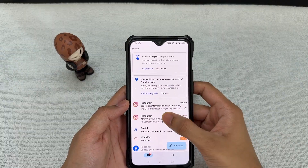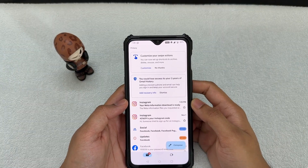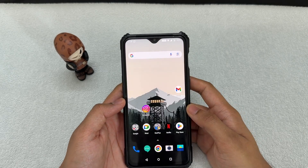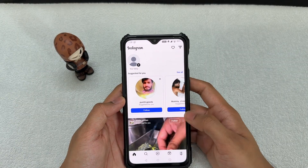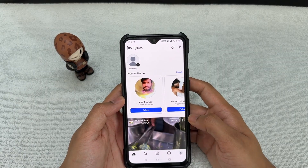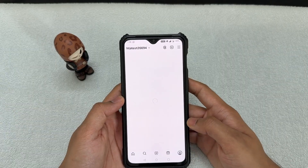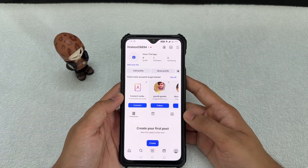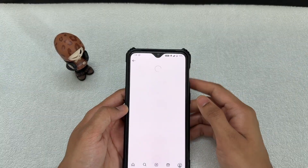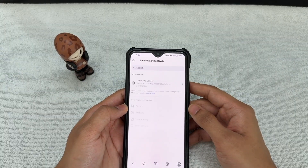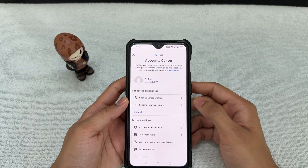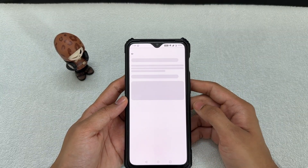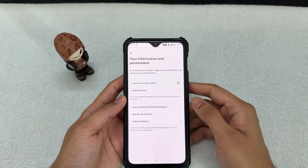I've now received the email that my information is ready for download. Once you get this email — or even if you don't, just wait long enough — go back to your Instagram app, click your profile icon, go to the three parallel lines, then Account Center, then 'Your Information and Permissions,' and click 'Export Your Information' again.